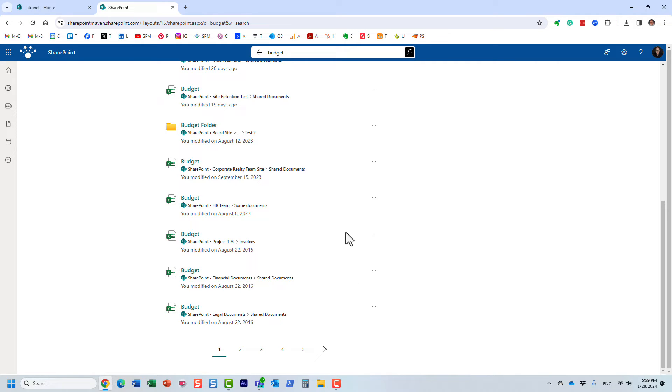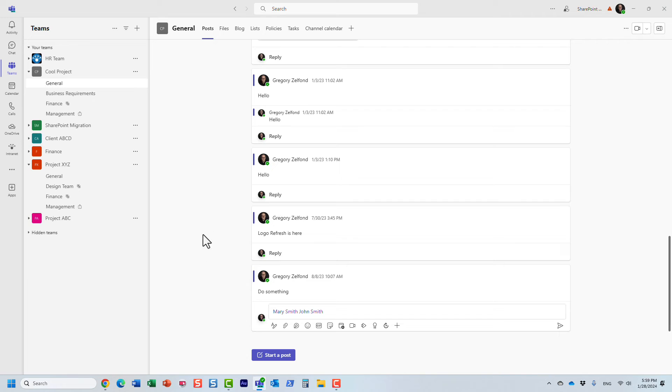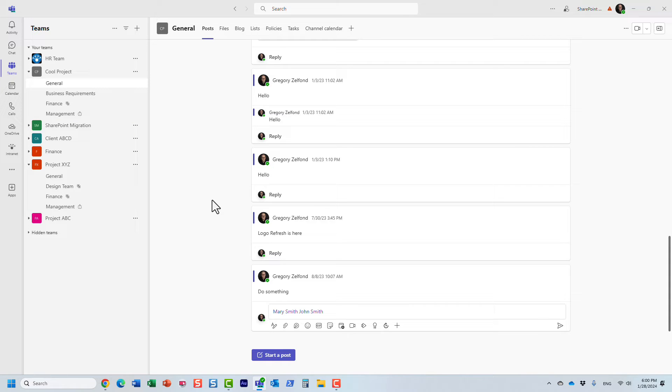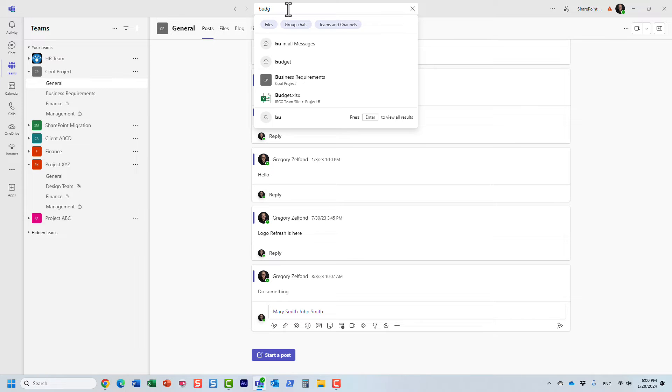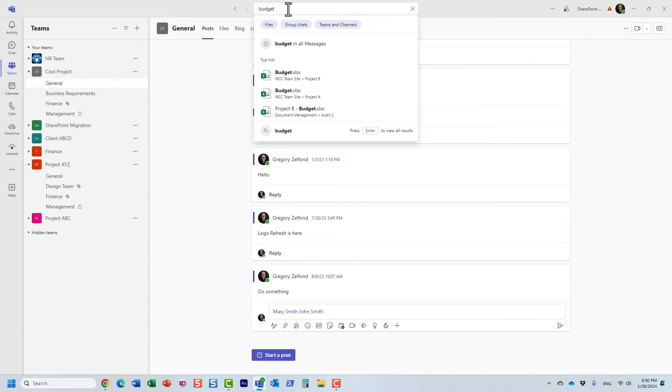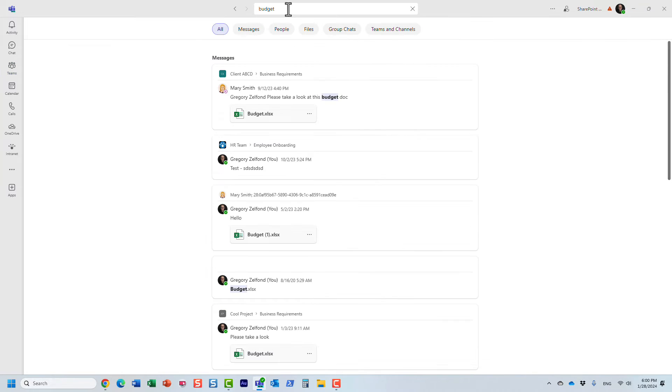So I am in Teams now. How does file search work here? It's a bit different, mostly just the user interface. Of course you have the search box at the top, and once again I'm going to type in the word budget. Now because we're in Teams, it searches everything - every message, file, group chats, whatever.